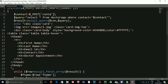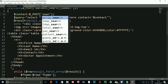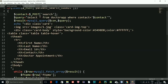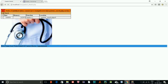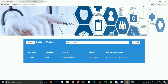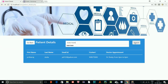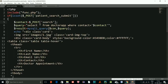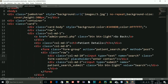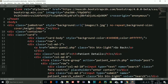The placeholder says 'search' but the name attribute also needs to match what POST expects. I'll fix the name attribute to match the correct key. Now let's try it again — copy the contact, paste it, and search.